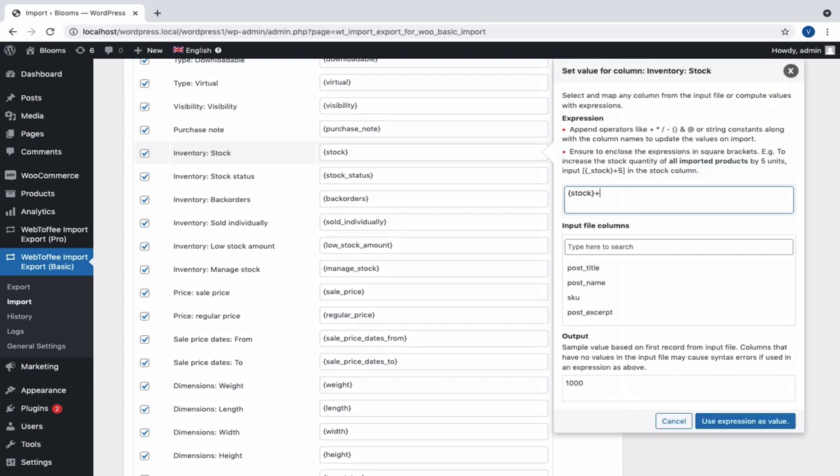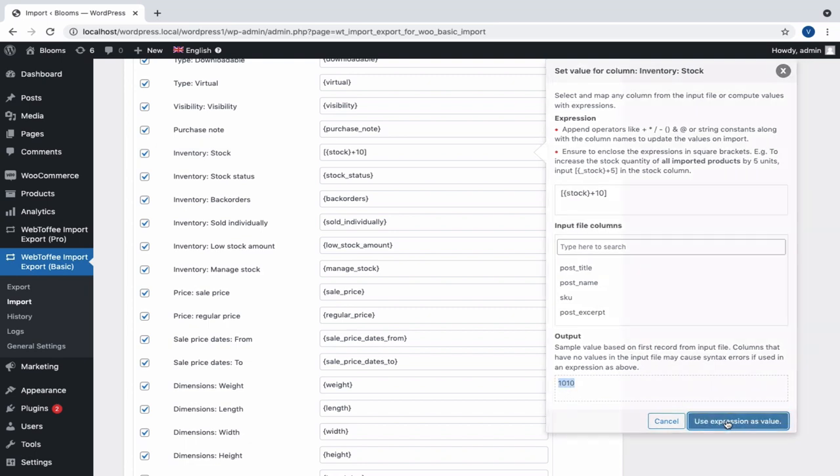For example, if you want to increase the stock quantity by 10, simply add plus 10. Here, you can also view the output and click on Use Expression as Value.